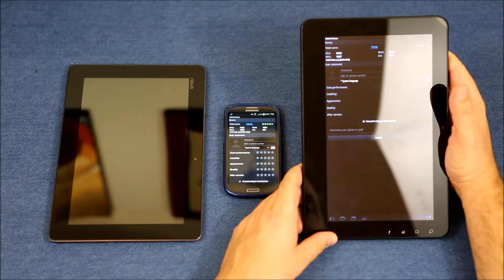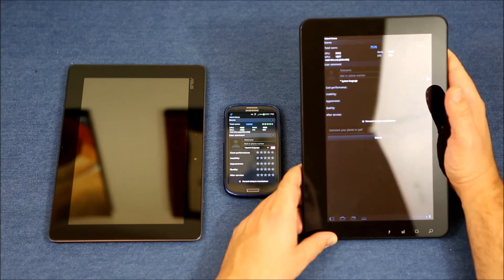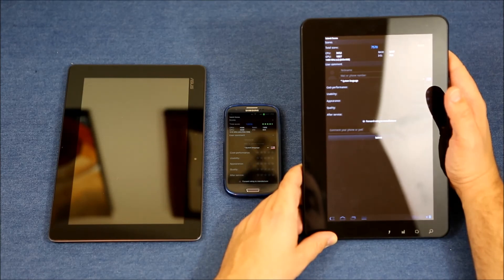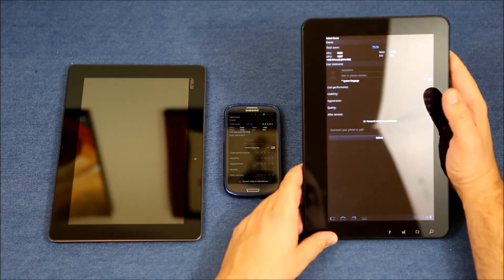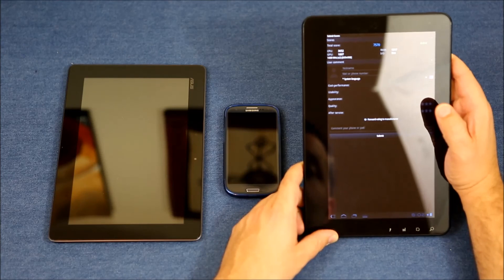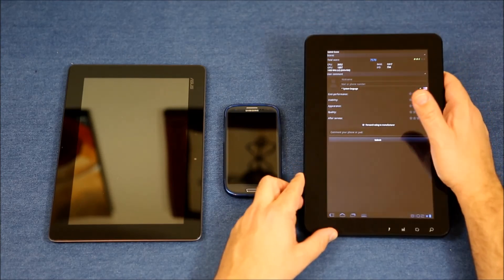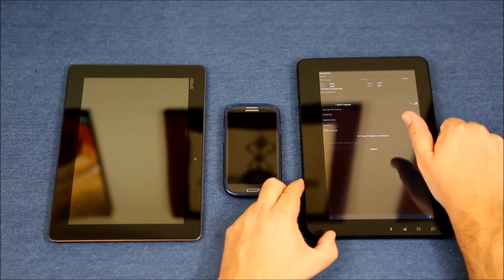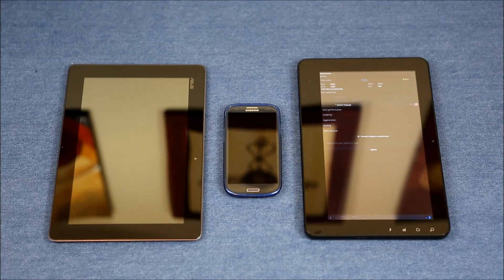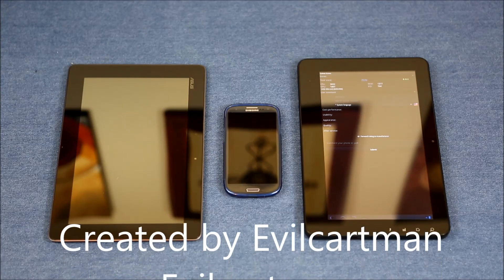For the G tablet, the total score is 7,070. CPU is 3,652, GPU 1,807, RAM 1,317, IOs 794. The processor is 1400 megahertz times 2 and the resolution is 600 by 988. So that's the benchmark. I tried to be as fair as possible — power saving is turned off on all devices, you saw what OS versions they're on, and they're all running the exact same version of Antutu.